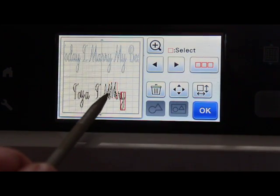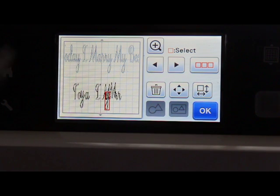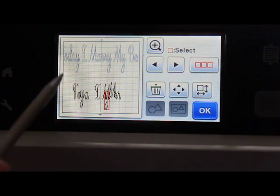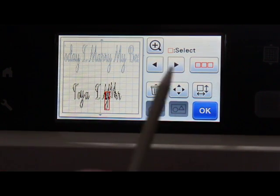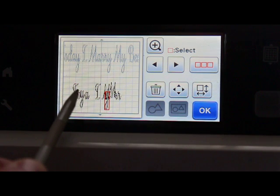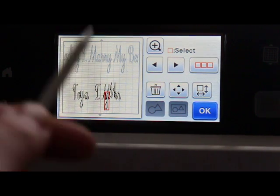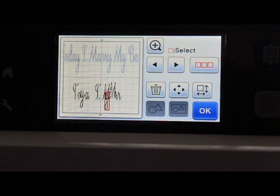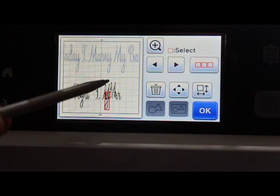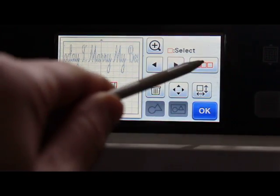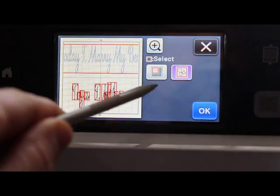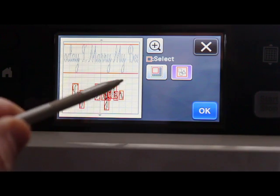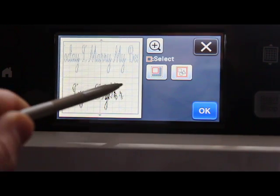Because it won't allow you to resize this, you cannot pull this word up. So when you save it, even when I was in the program, I had it all on the mat. It wasn't extended past the mat. So when I brought it onto the scan and cut, that's when it decided to act up. So if that ever happens to you, now you know how to go in and fix it.